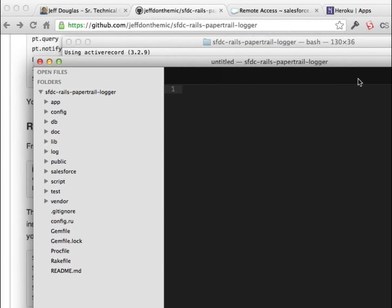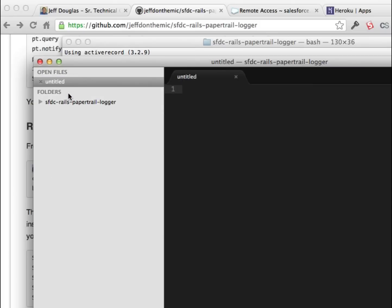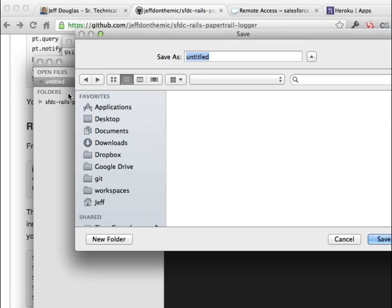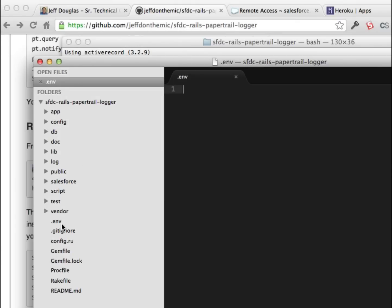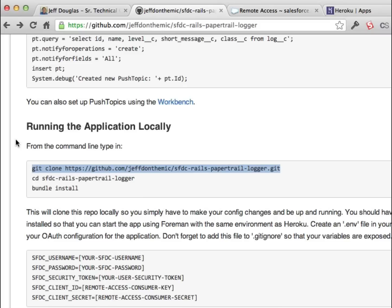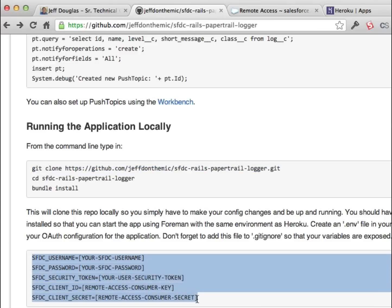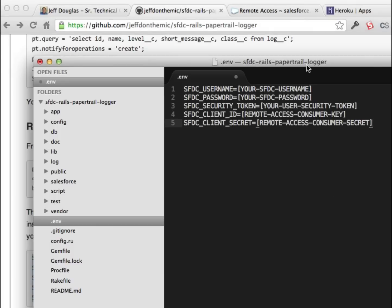First we're going to create an .env file, which is used for Foreman to load your environmental variables. Here are the settings we need for this application: the username, the password, security token, the client ID for the remote access, and the secret for the remote access. I'm going to copy these and paste them in, putting my credentials in here.